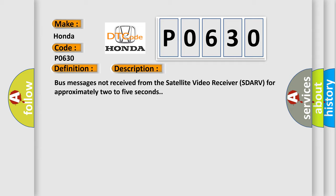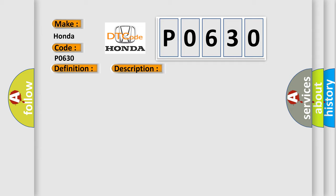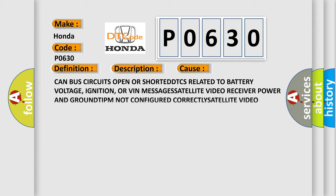This diagnostic error occurs most often in these cases: CAN bus circuits open or shorted, DTCs related to battery voltage, ignition, or VIN messages, satellite video receiver power and ground, TIPM not configured correctly, satellite video receiver module that set the DTC.